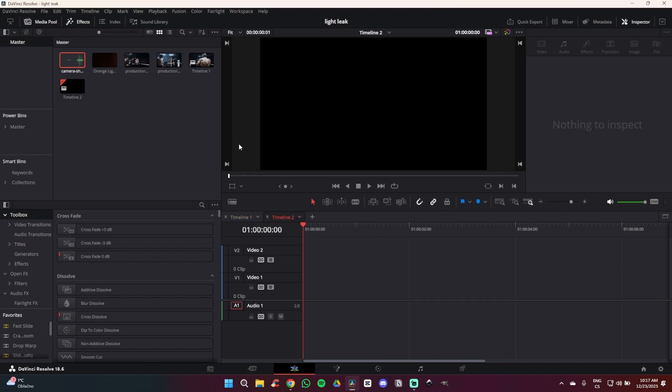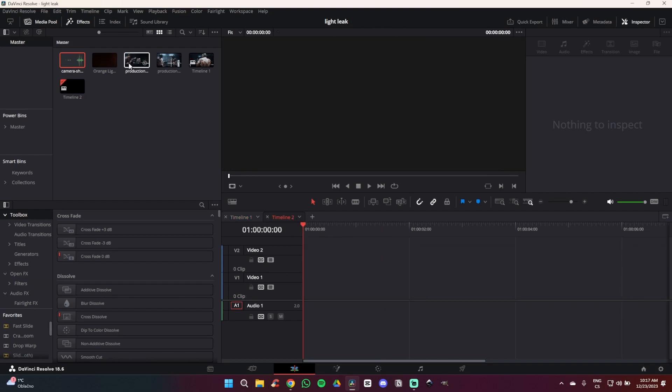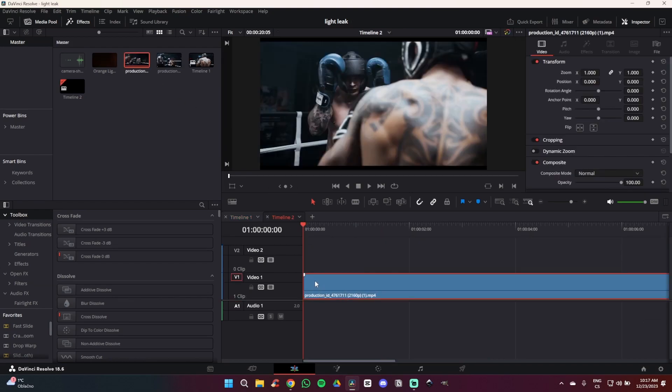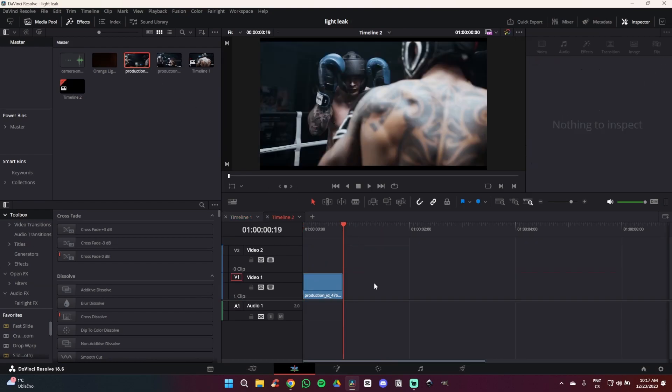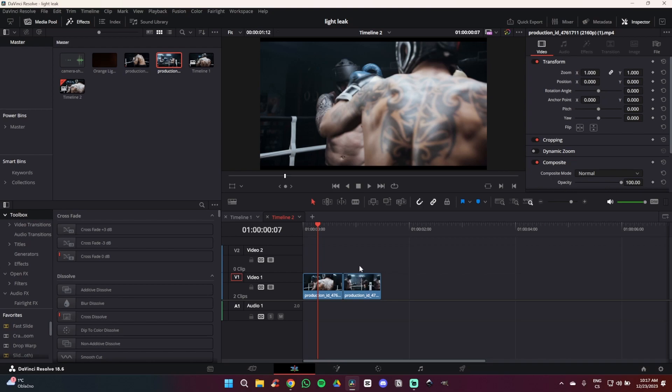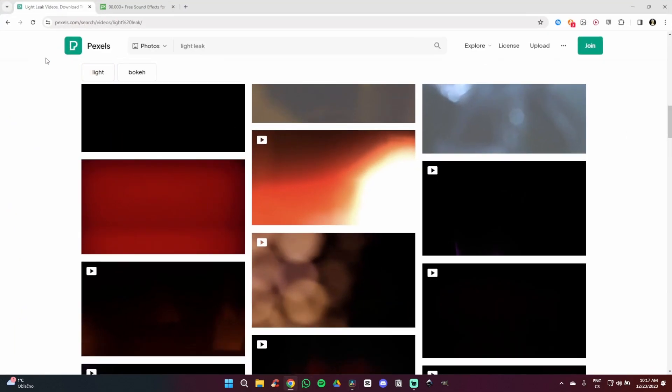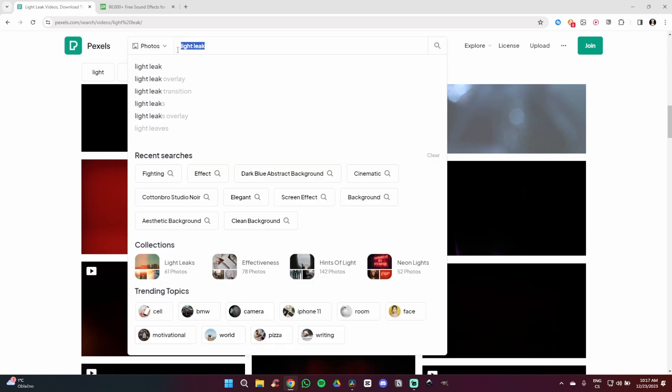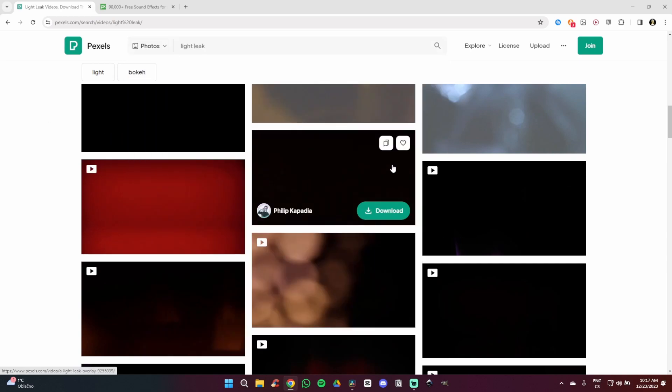So the first thing we are going to do is drag our two clips onto the timeline. Once you have these two clips on the timeline we are going to go to the internet, search pexels.com, and simply search for light leak.